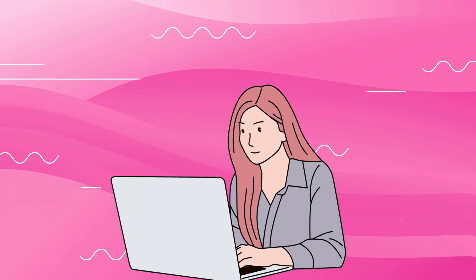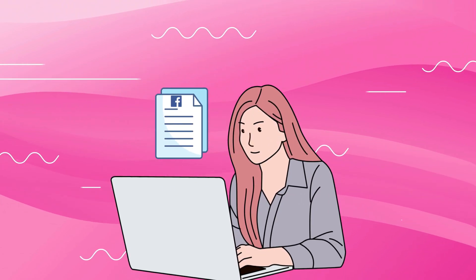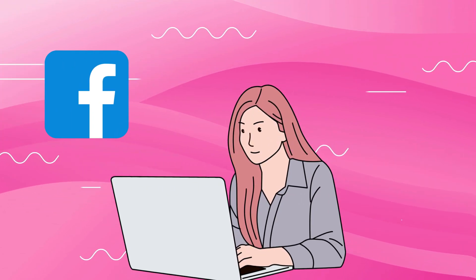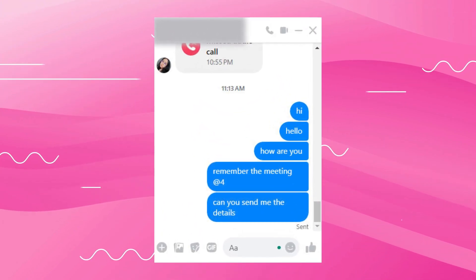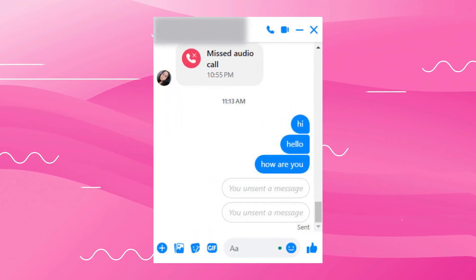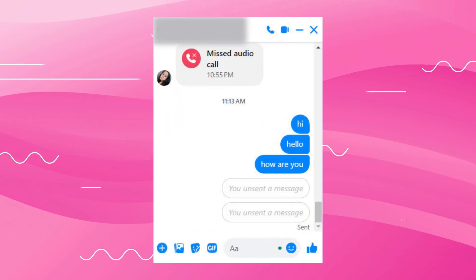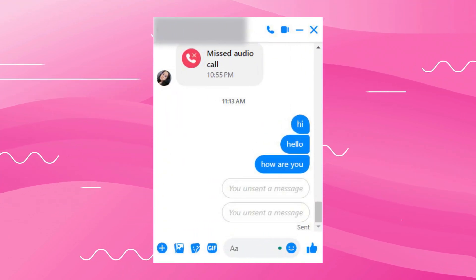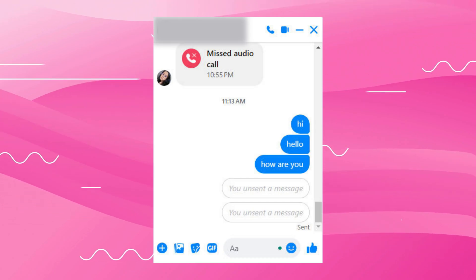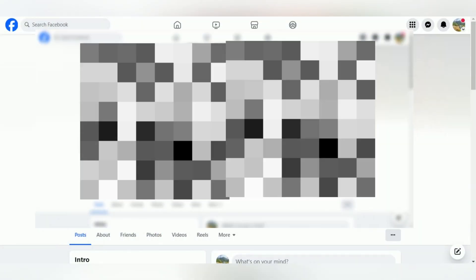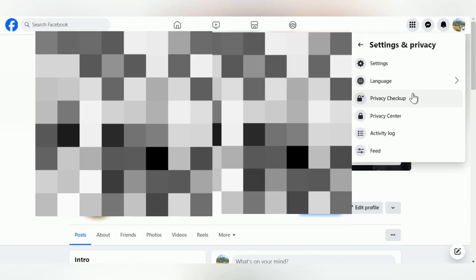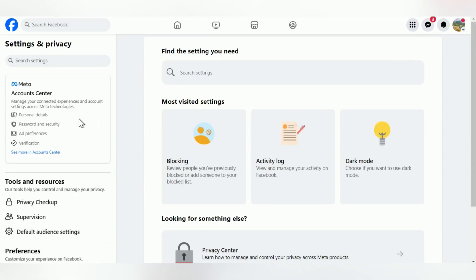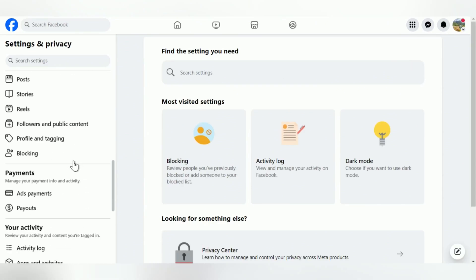If your chats are not in the archive folder, then perhaps they were really deleted. To get them back, you can request a copy of your data on Facebook. Keep in mind that this method will not work if the messages were removed within the conversation. First, open your Facebook account and go to Privacy and Settings, then click on Settings.